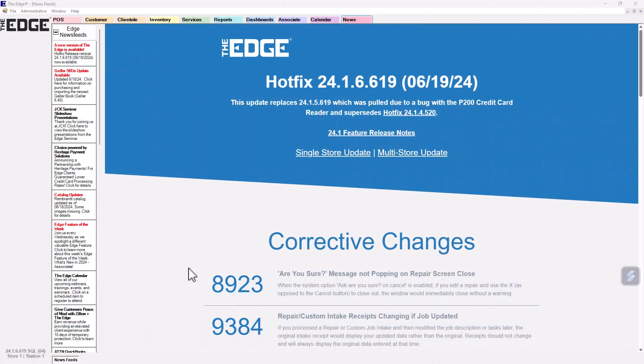Setup: In order to use social contact methods, you must first enable it using the available system option, and then define your desired social media types.